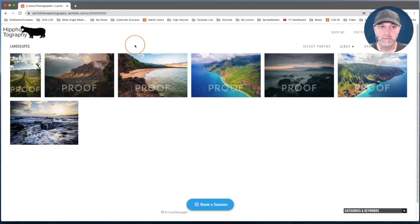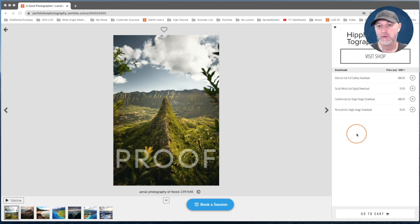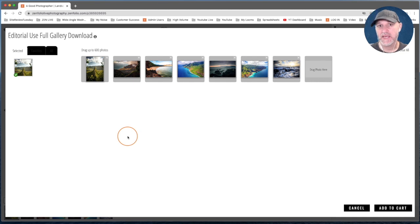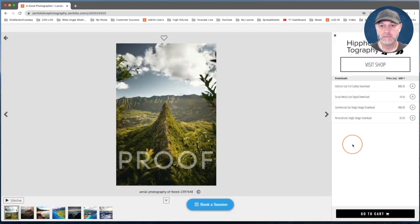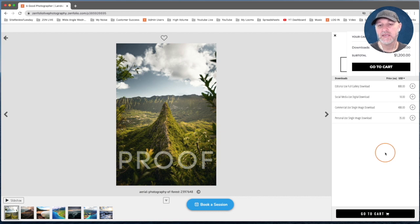Here we are in the gallery from the client's view. Click on an image and on the right-hand side you can see all our digital products — Editorial Use, Social Media Use, Commercial Use, and Personal Use. To show how the full gallery download works, I click on the Editorial Use option and you can see it has automatically added all of the images in the gallery to that product. The client just clicks Add to Cart. You can also select one of the other digital products with a different license and add that to the cart as well.